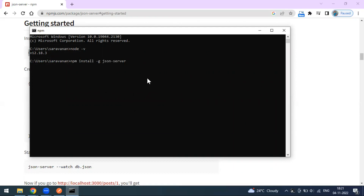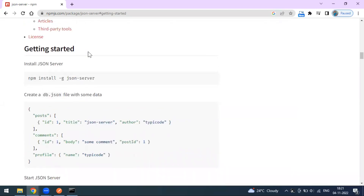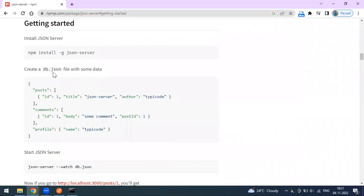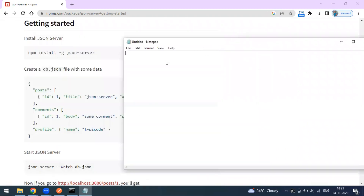Once the installation is done, we can look at the getting started section on the website. The steps are: first install the json-server dependency, then create one JSON file. So let me create a JSON file now.